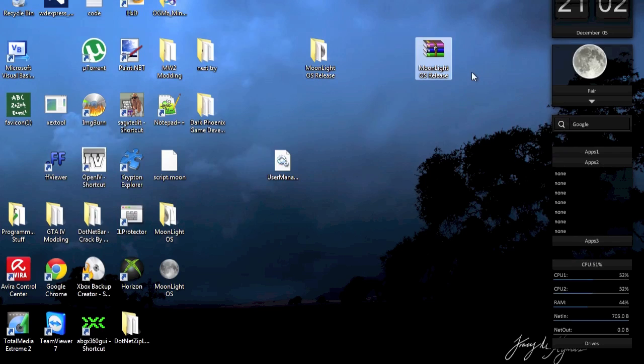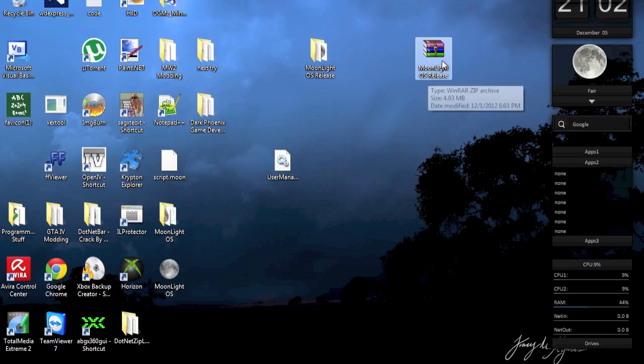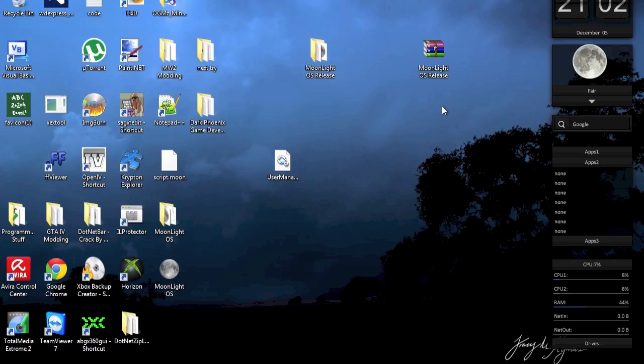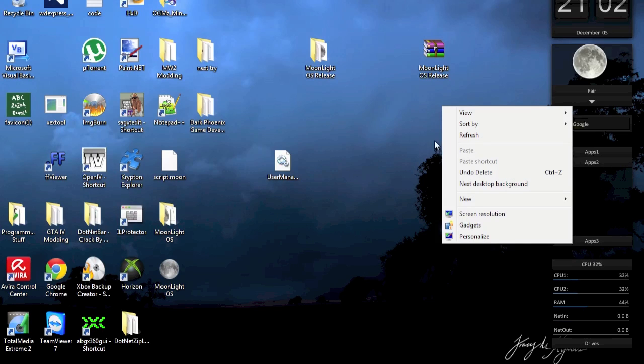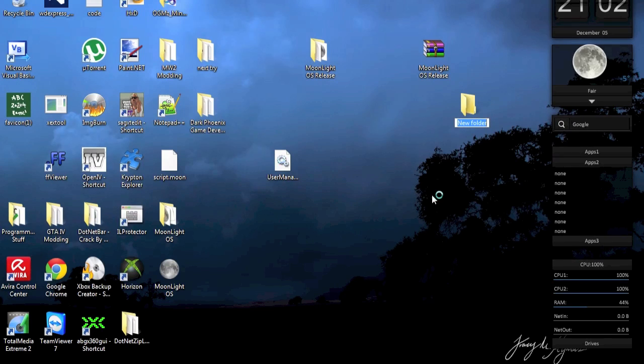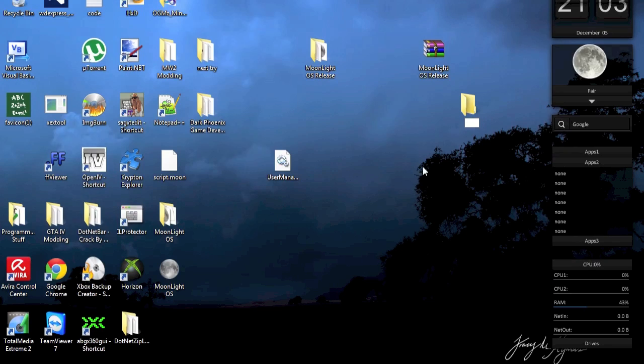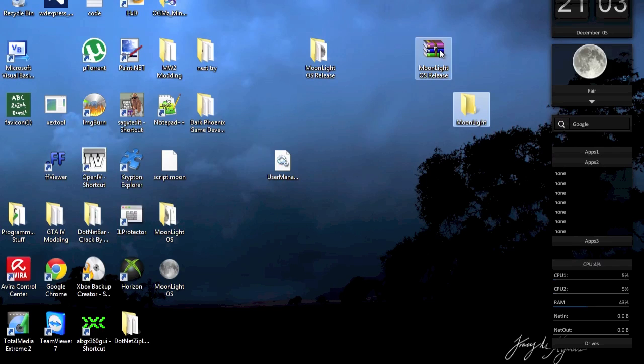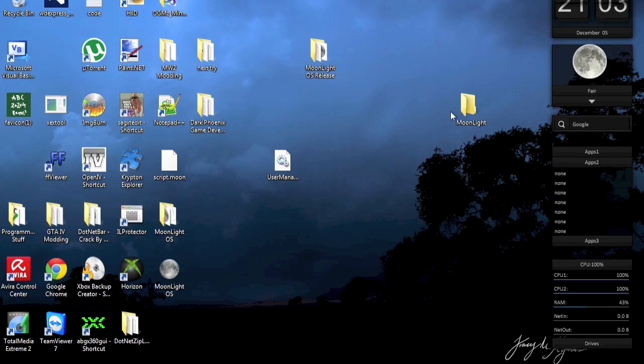Once you've downloaded Moonlight OS, you're going to have this Moonlight OS release file and it's going to be a zip archive so you need an unarchiver to extract it. But before you do this I really recommend you to make a new folder because there are a bunch of files in that zip file. So I'm just going to go ahead and call this folder Moonlight, just put this in there.